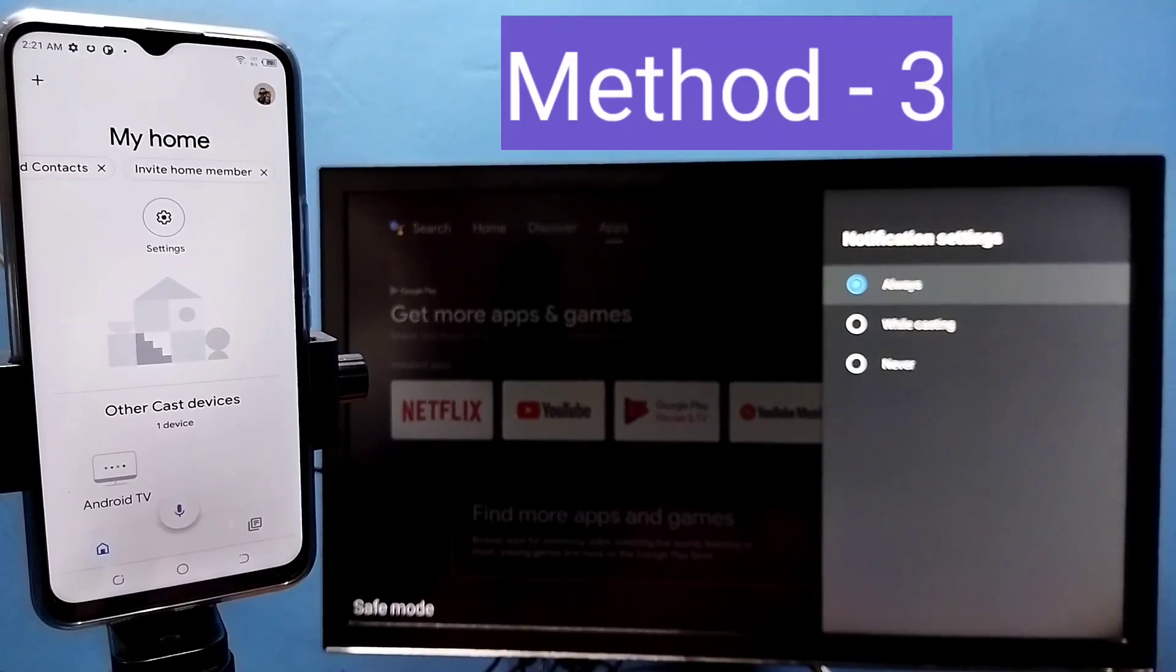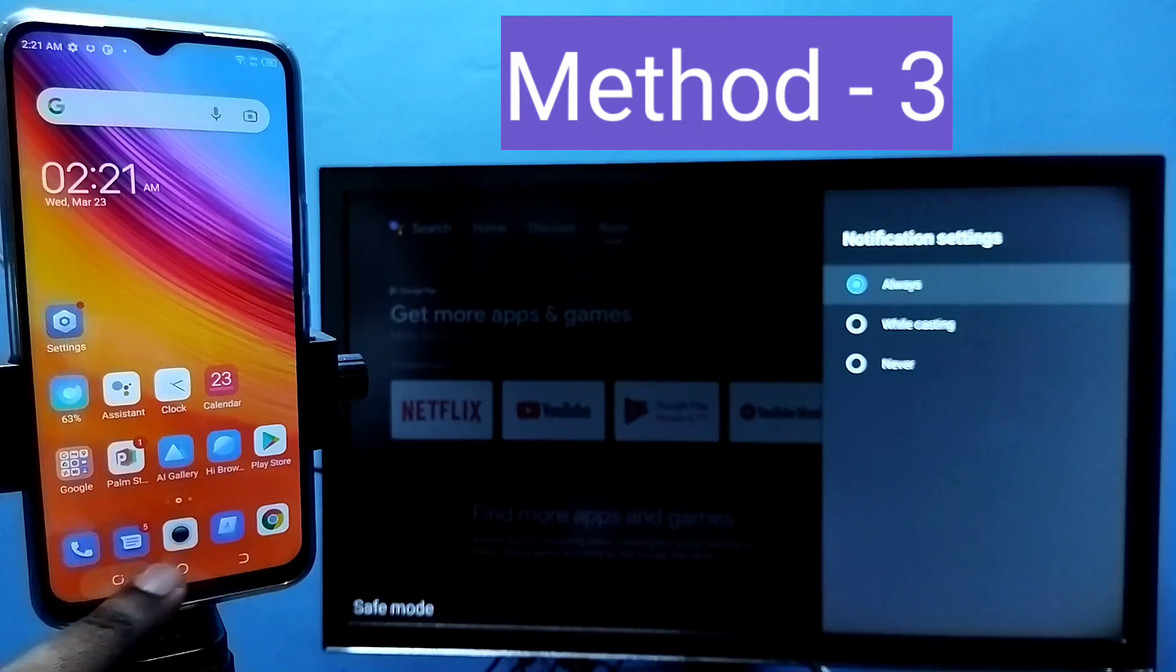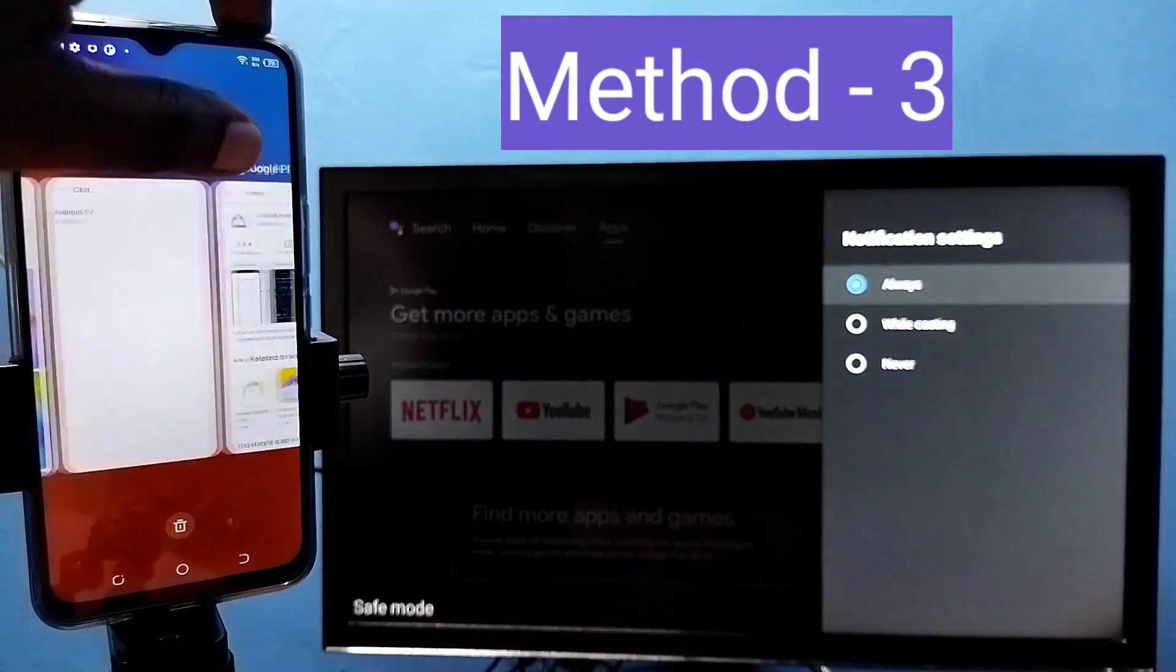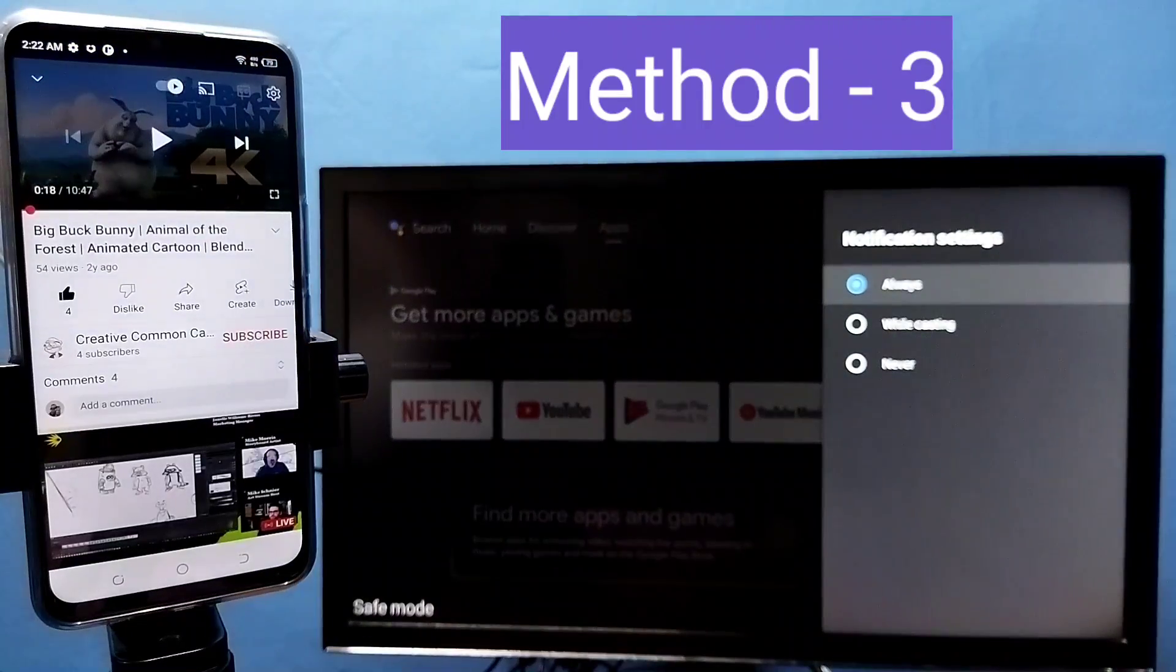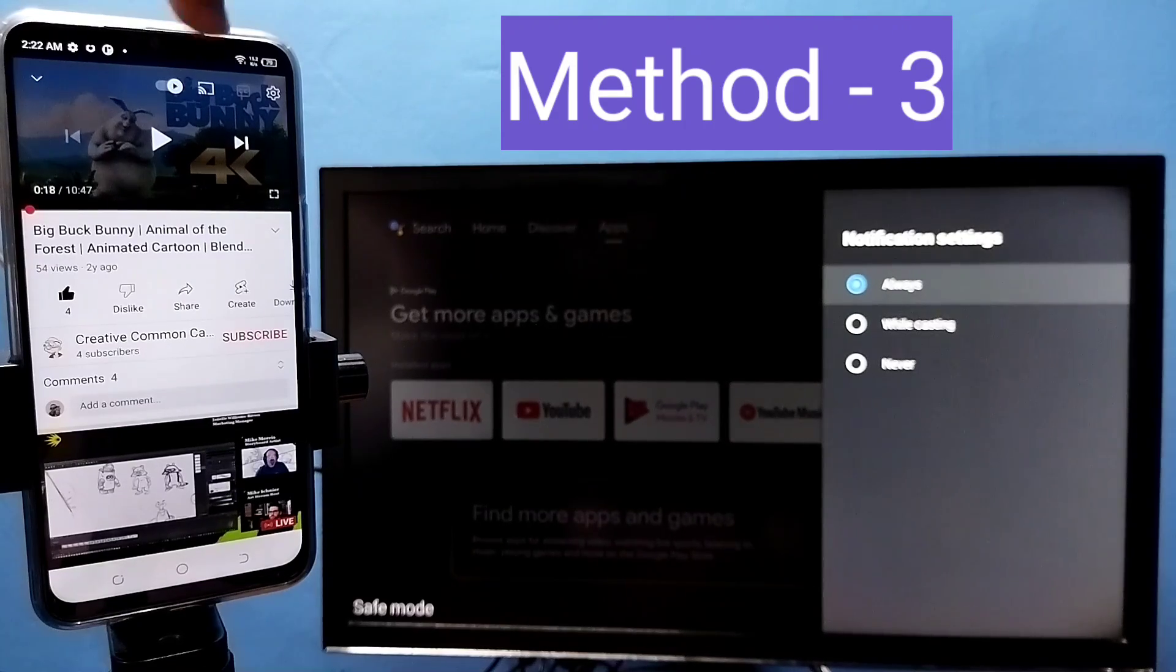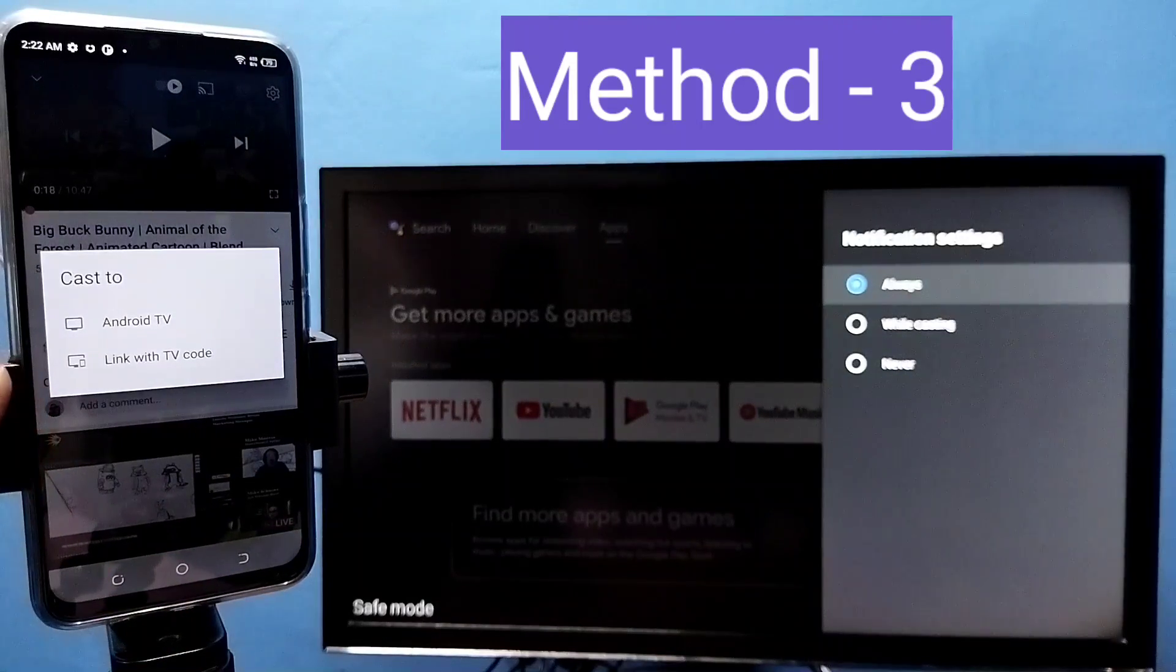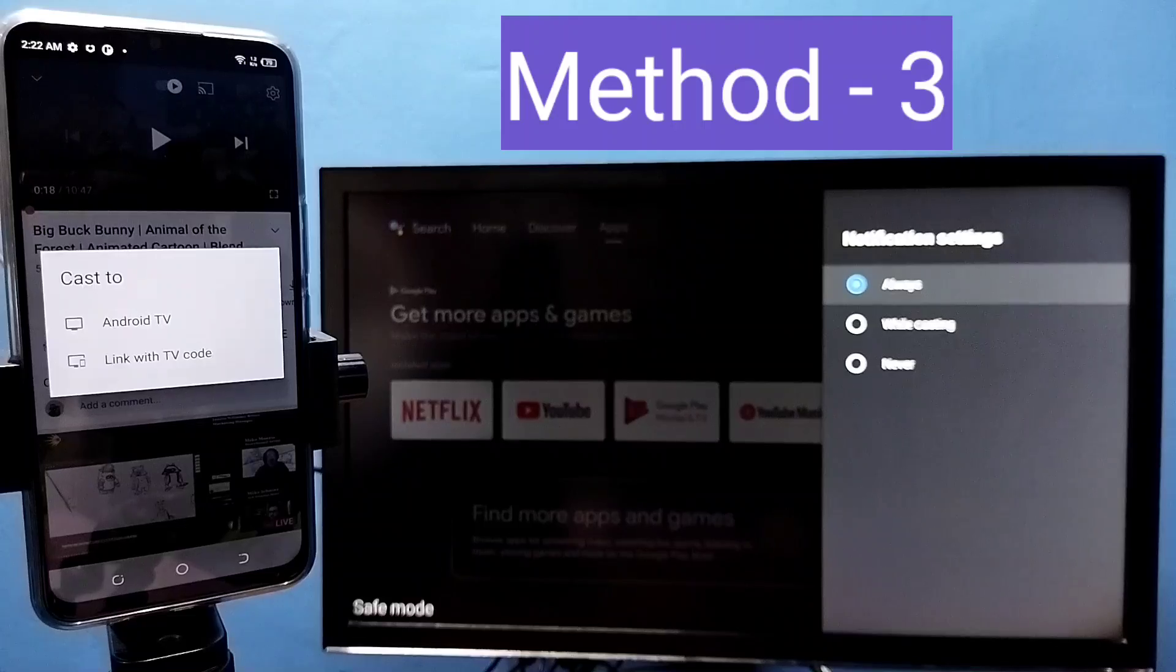So let me go to method three. Open YouTube. On top of YouTube video, you would be able to see this casting icon. Tap on that casting icon, then tap on the TV name where you need to cast.